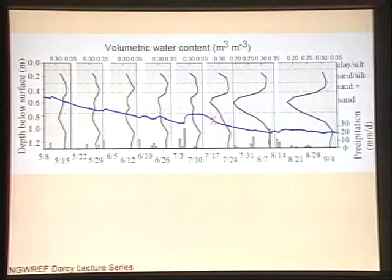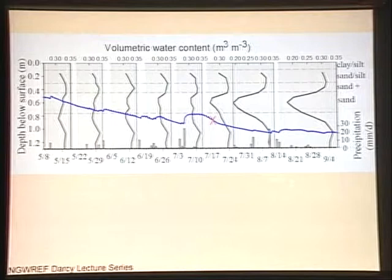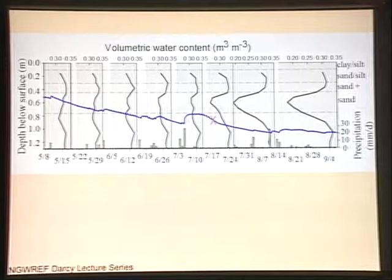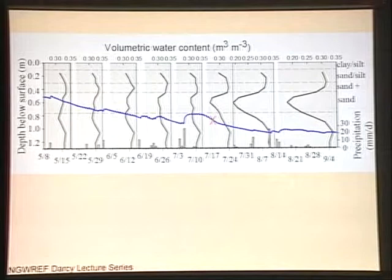The bottom dashed line is simply the depth at which we can no longer obtain samples — that's not necessarily an indication of a change in textural characteristics. The X indicates a three-day period when we lost water level data because of premature battery failure. The black lines are volumetric water content profiles, referencing the upper X axis. The intersection of those lines with the lower X is the date at which they were collected.